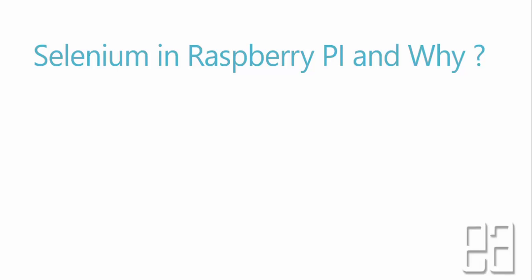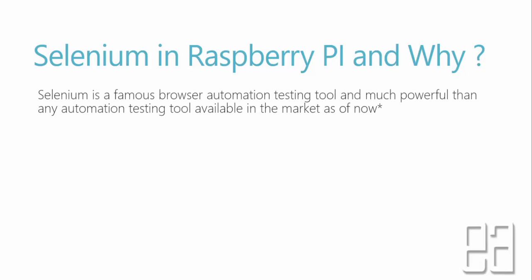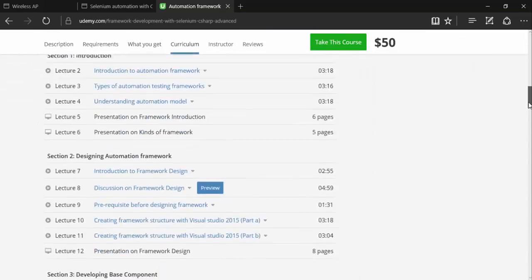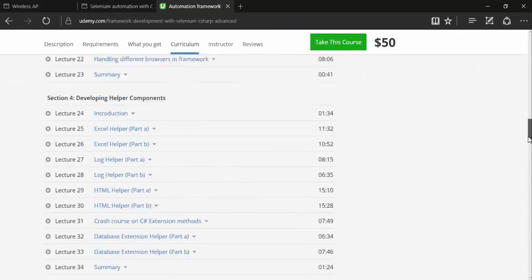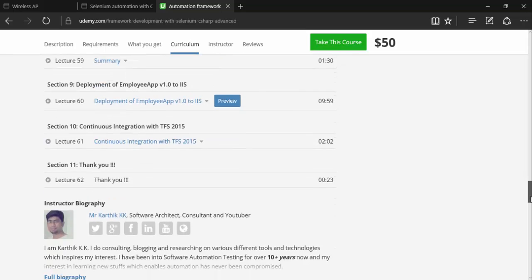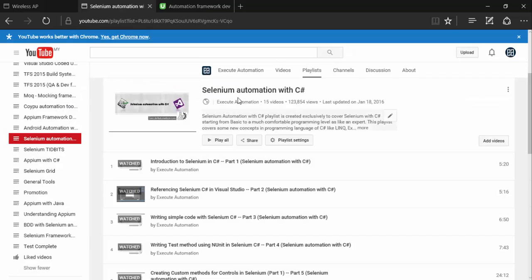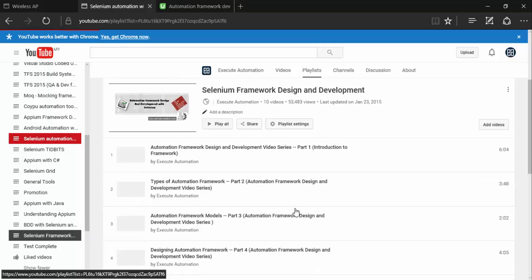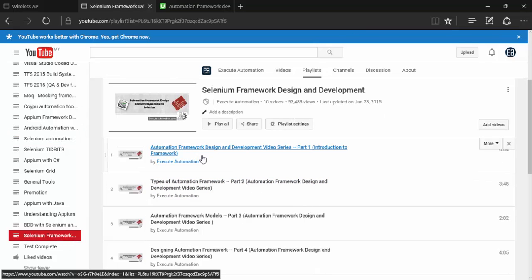Selenium in Raspberry Pi and why? Well, Selenium is a famous browser automation testing tool and much powerful than any automation testing tools available in the market. If you want to learn about Selenium in Execute Automation channel, we have lots of videos available on Selenium with C#, Selenium with Java, and also in Udemy courses. We have exclusive framework development courses in Selenium. There are lots of videos available on our Execute Automation channel for Selenium, like Selenium automation with C#, Selenium automation framework development with Java, Selenium tidbits, and so many things.